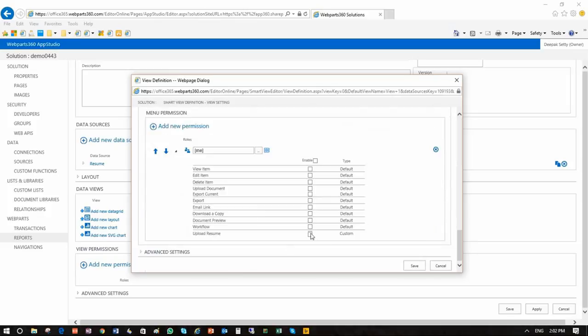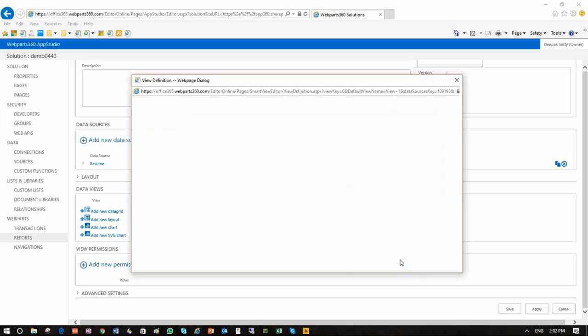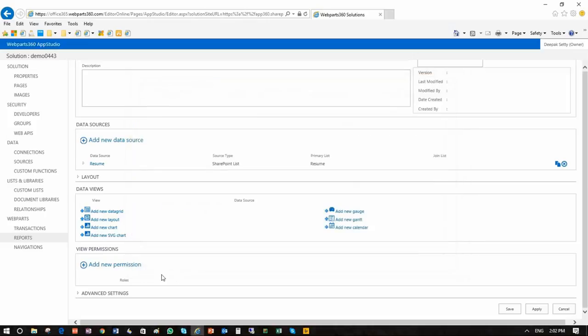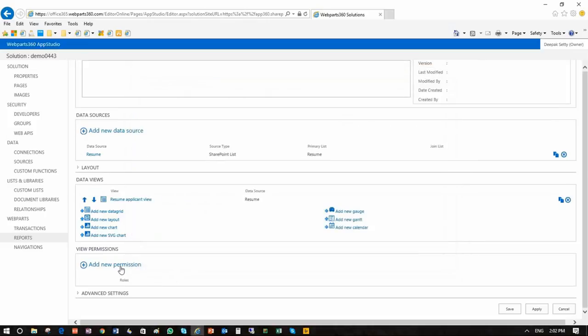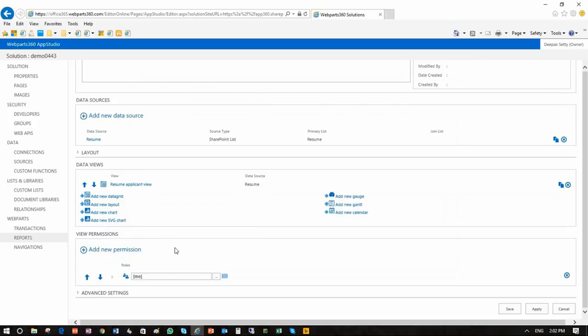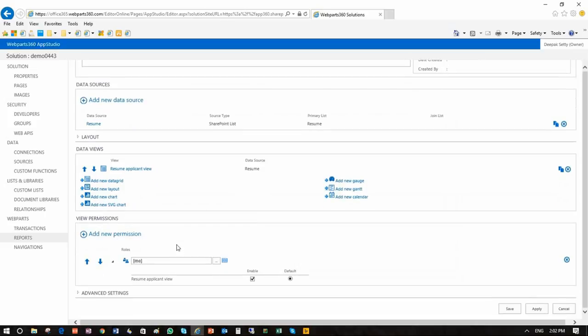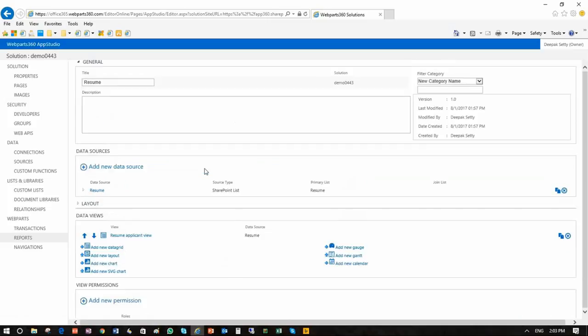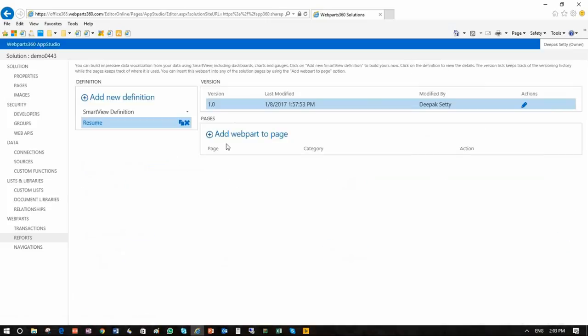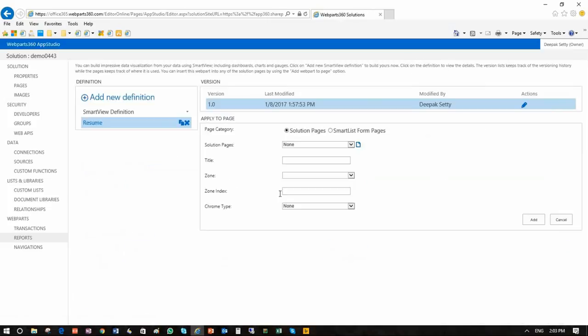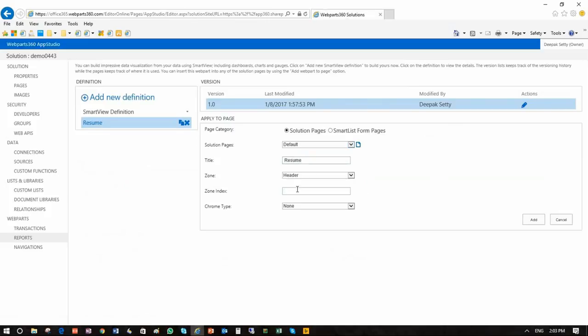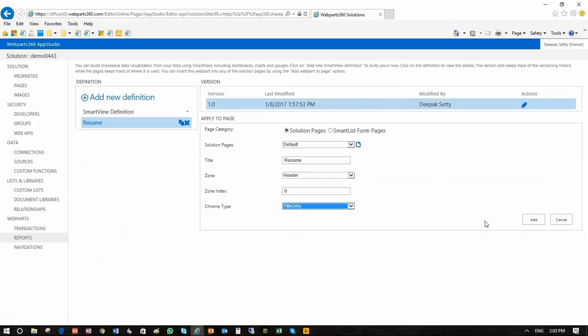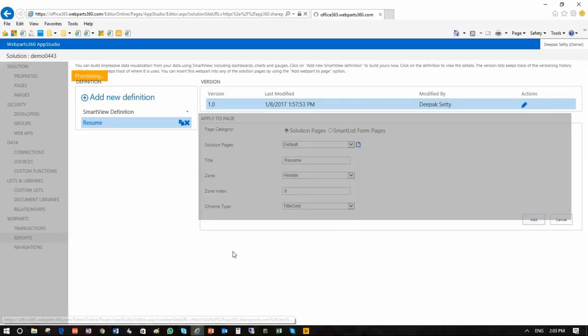So things like upload, use resume, document preview. So they should be able to look at their document. They can download a copy. They can email links if they like. Once this is done we make sure that the permissions are there and it is already enabled. Save the view and add this particular interface as a web part to a web page. Let's make it a default one. So we call it resume header. Let's put it on zero index title only and add.